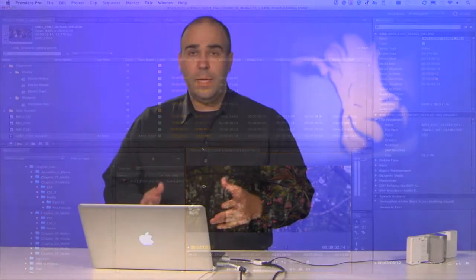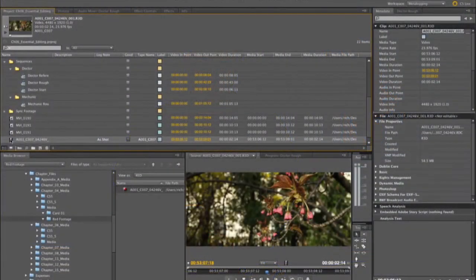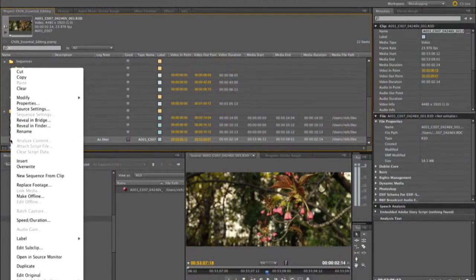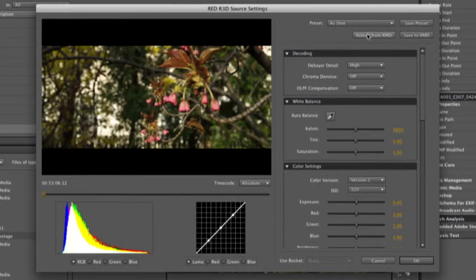Now, the cool thing about what we just did by bringing in that R3D file is this is actual raw video. Unlike other solutions that transcode it and bake it in, you have full flexibility with this clip. I can go ahead and right-click on the R3D file and go to Source Settings, and that actually brings up the native R3D window here. And, you'll see all sorts of options. You can actually go in and start to work with the footage.